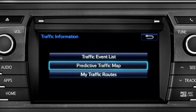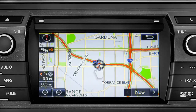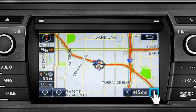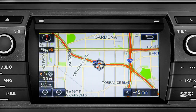Select the predictive traffic map and a traffic map displaying the current traffic conditions in your area will appear. Tap the right arrow in the lower right corner to see what predicted traffic will be like 15 minutes, 30 minutes, or 45 minutes from now, based on past traffic patterns. You can tap the back icon to get back to the traffic information screen.